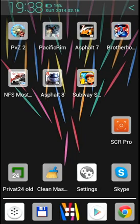I was lucky to find a nice application during my research. It is called SCR Pro. It needs root permission. Your phone has to be rooted.